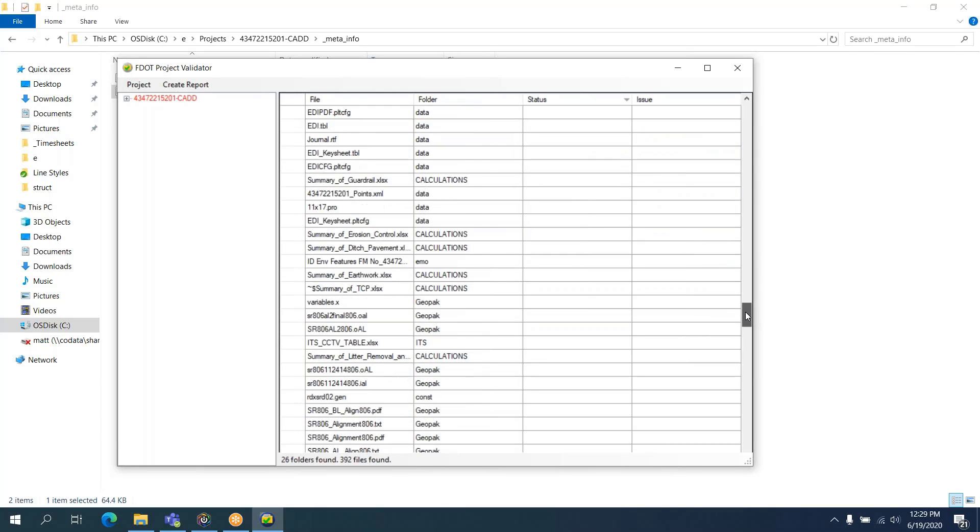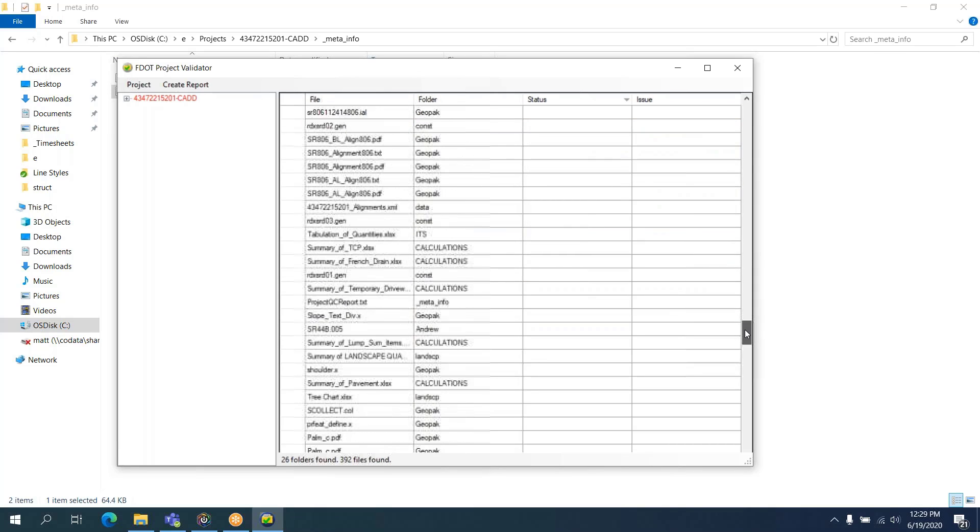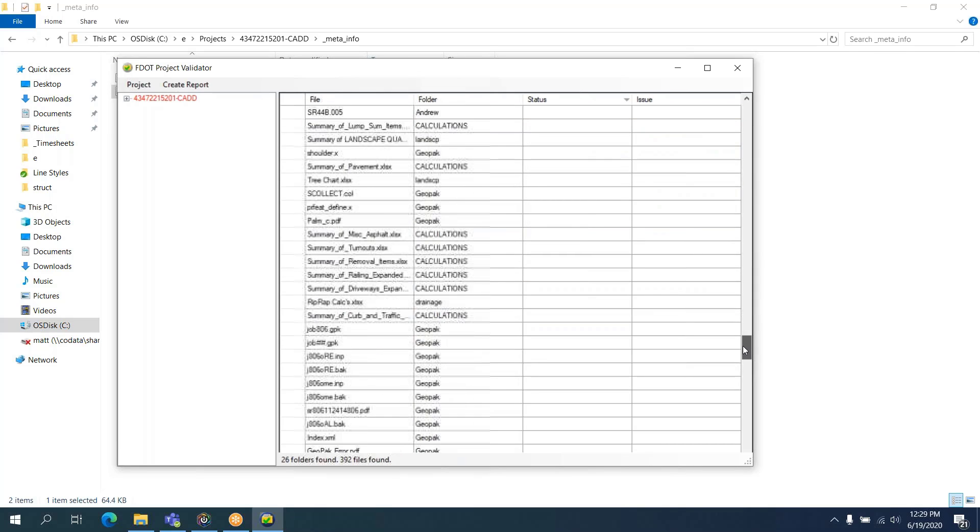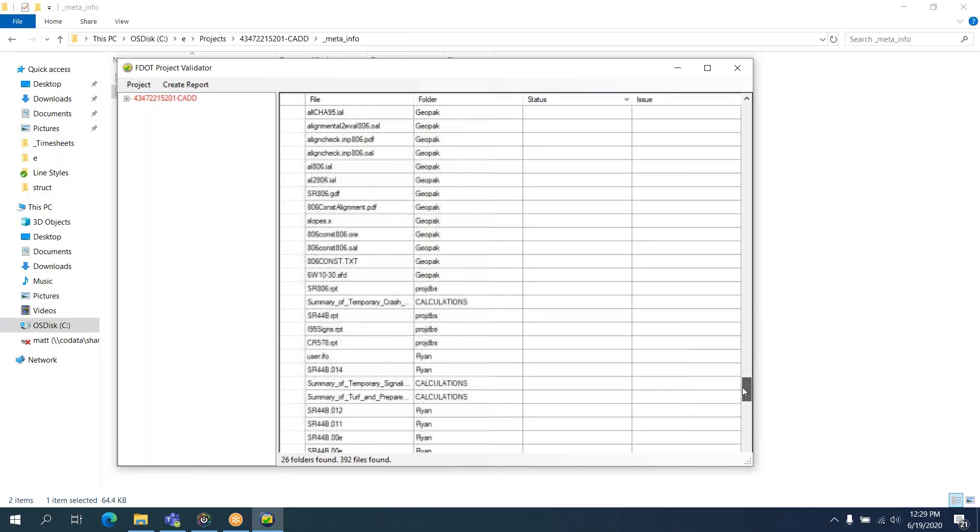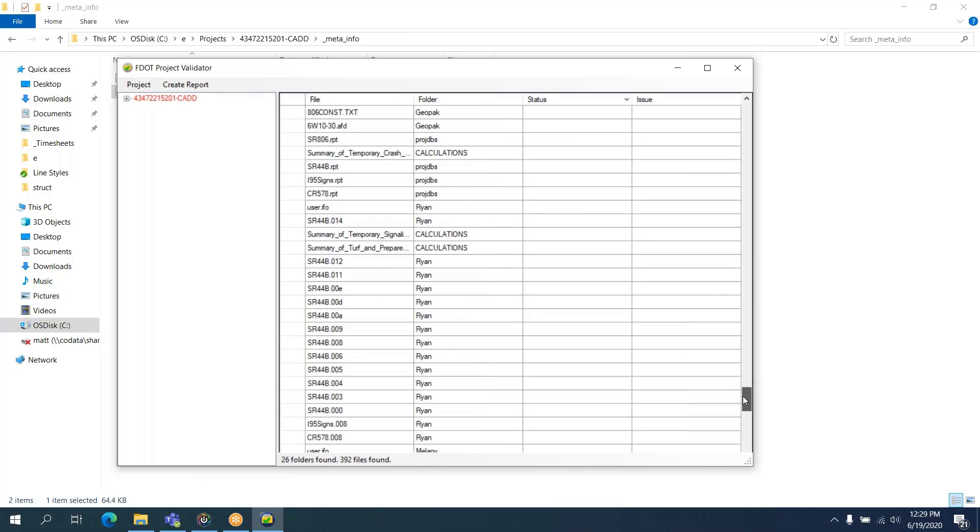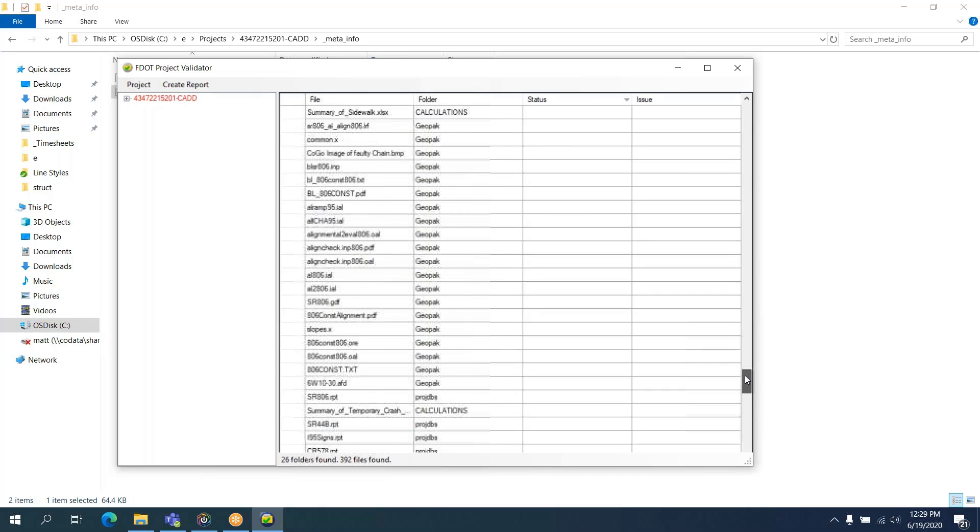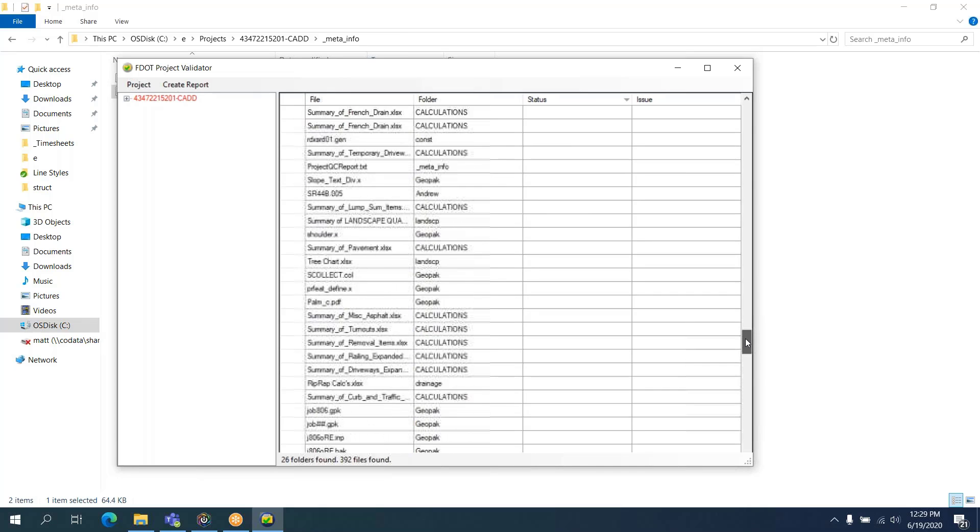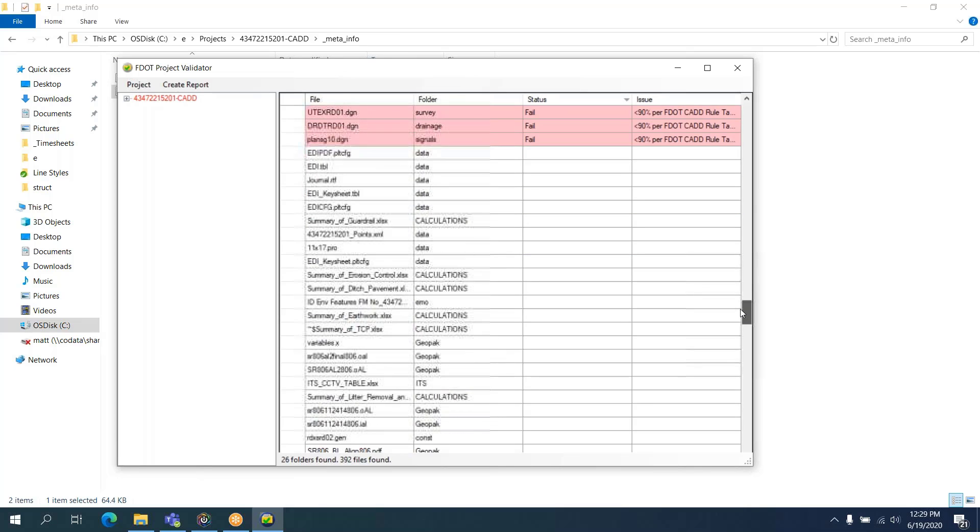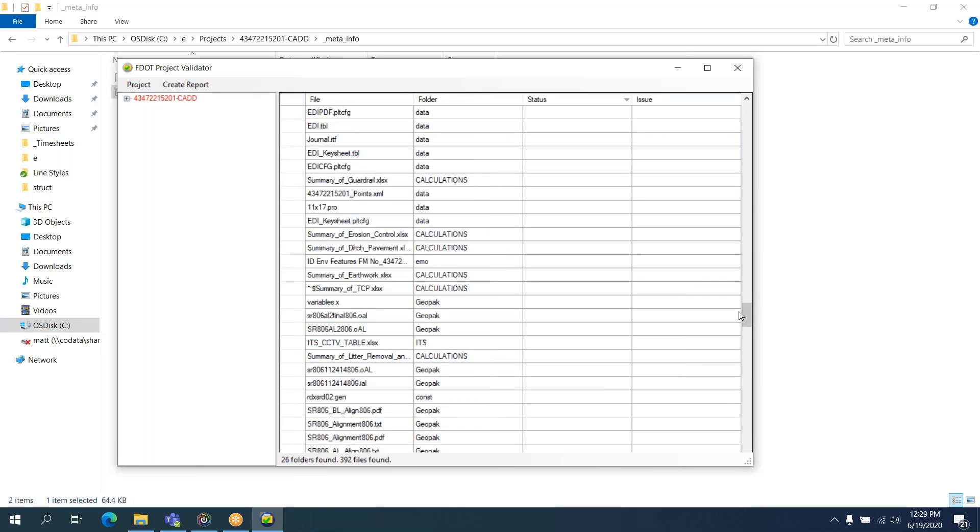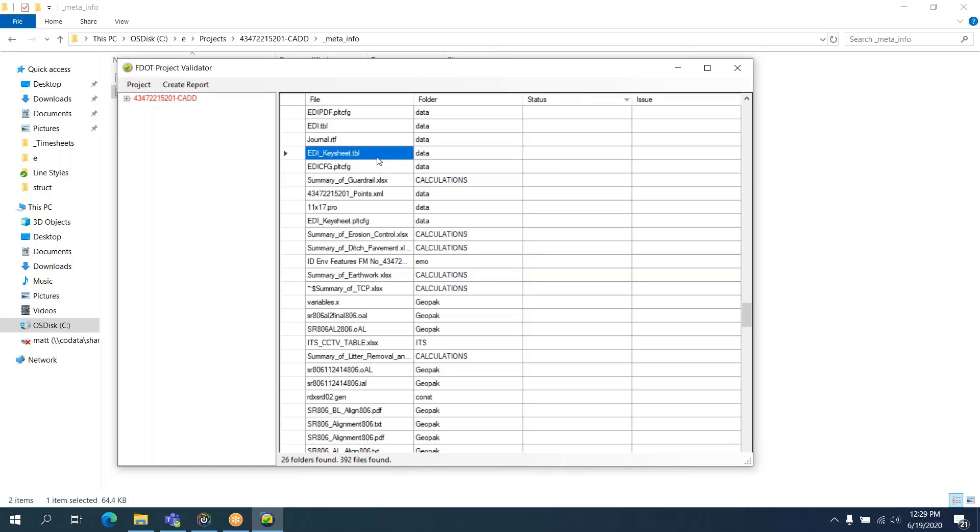And then you'll see a bunch of white files here. They're neither green nor red. These are just files that are not checked by the QC process. See, like EDI-CFG.PLT-CFG and EDI-KeySheet. And this project was obviously delivered using the EDI and PEDS process. It is an older project from 2018. So that explains that.